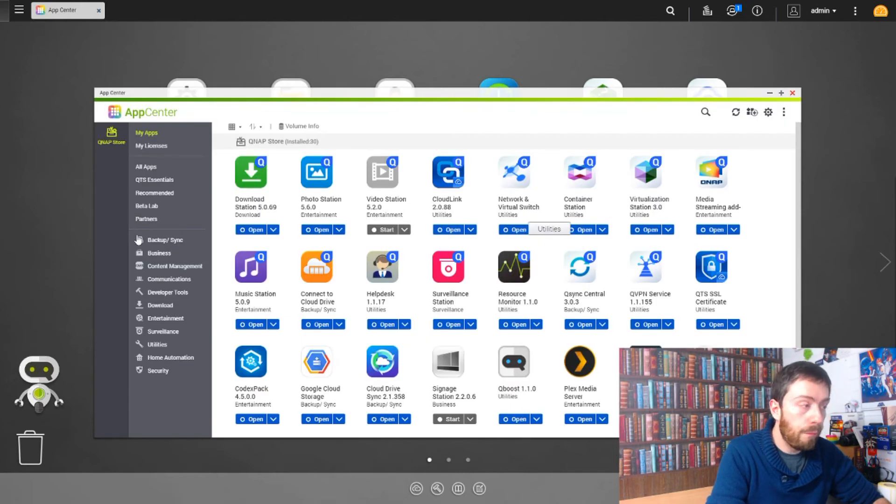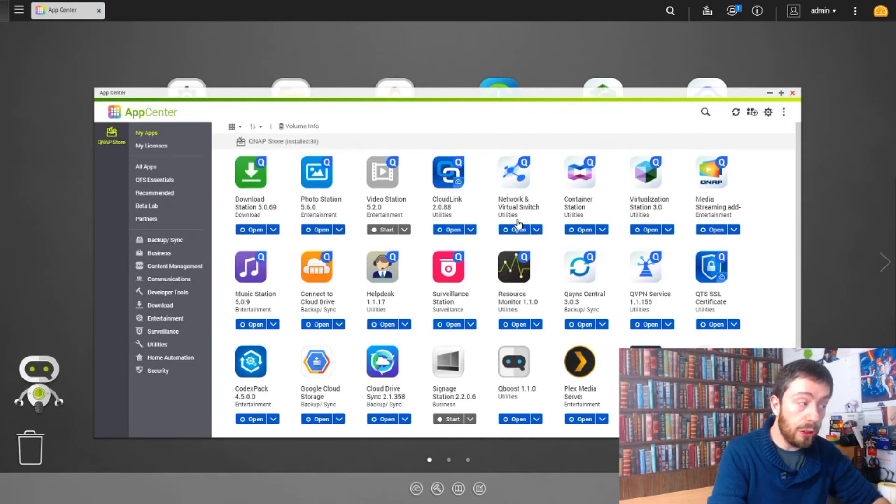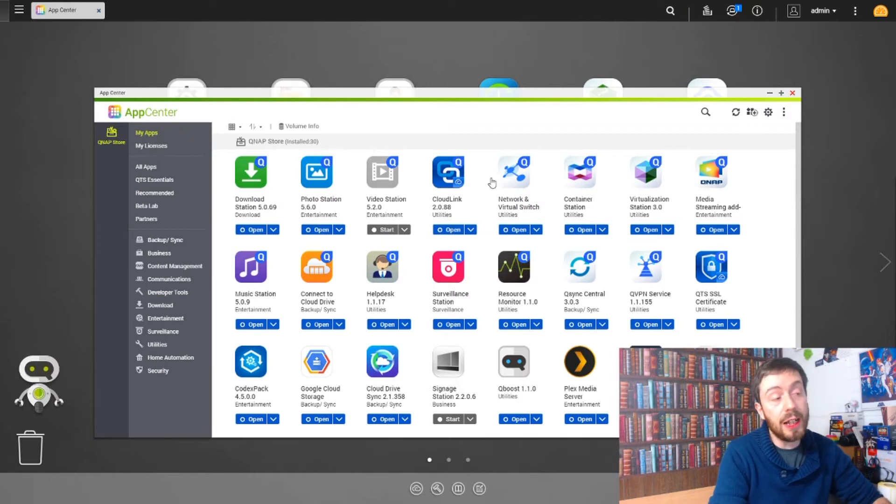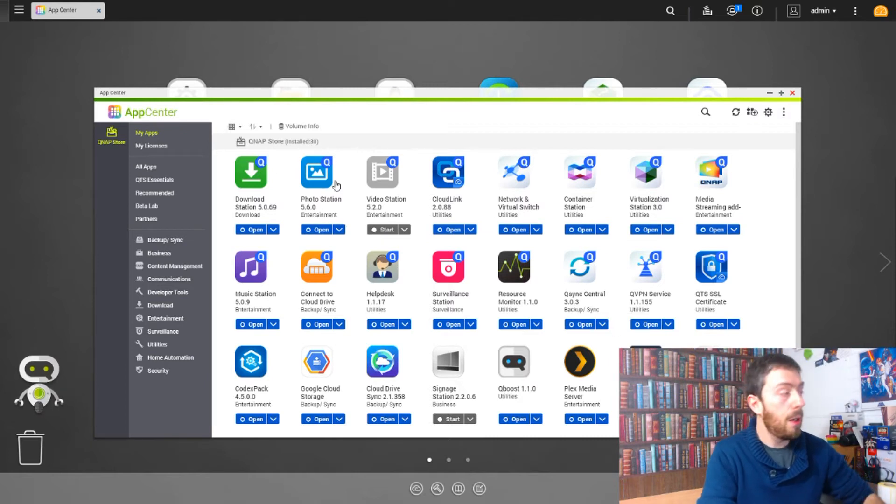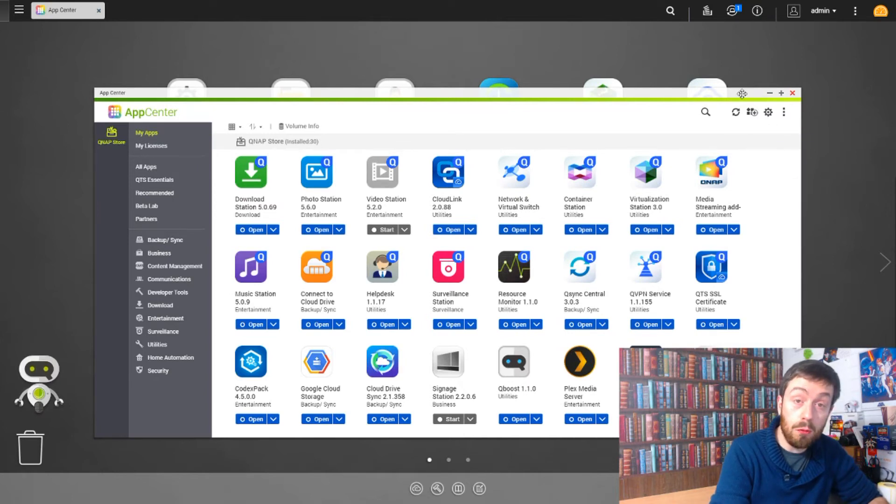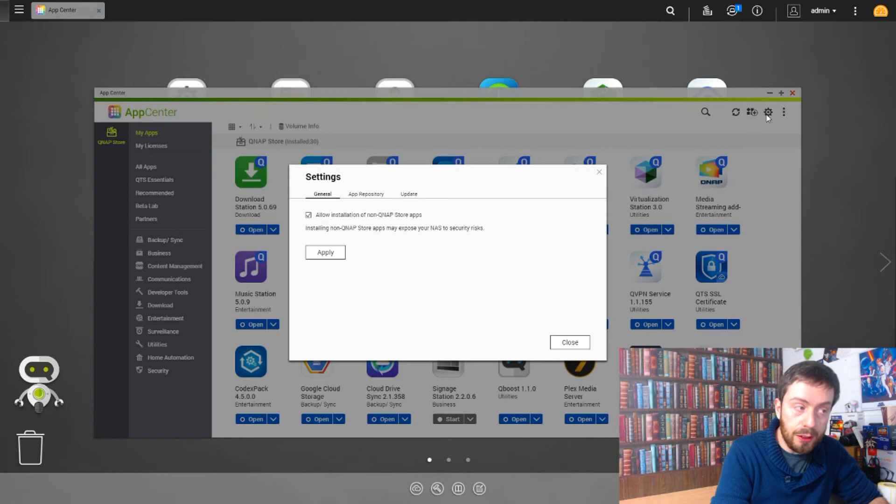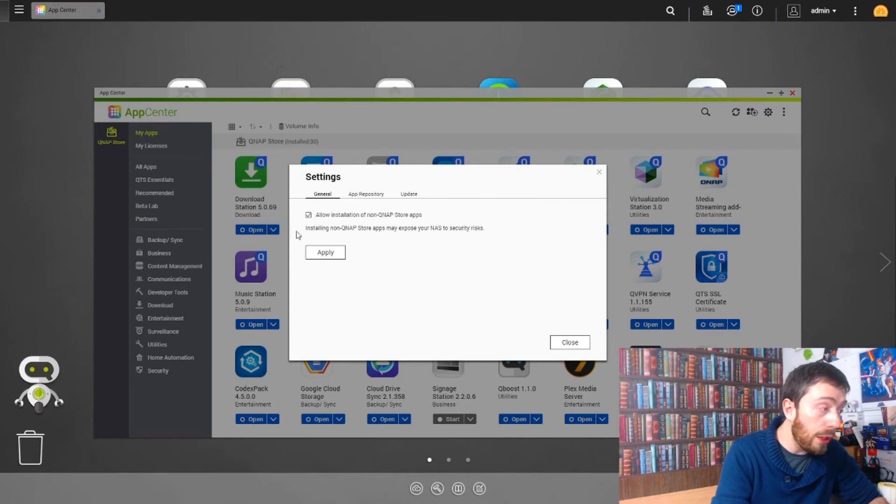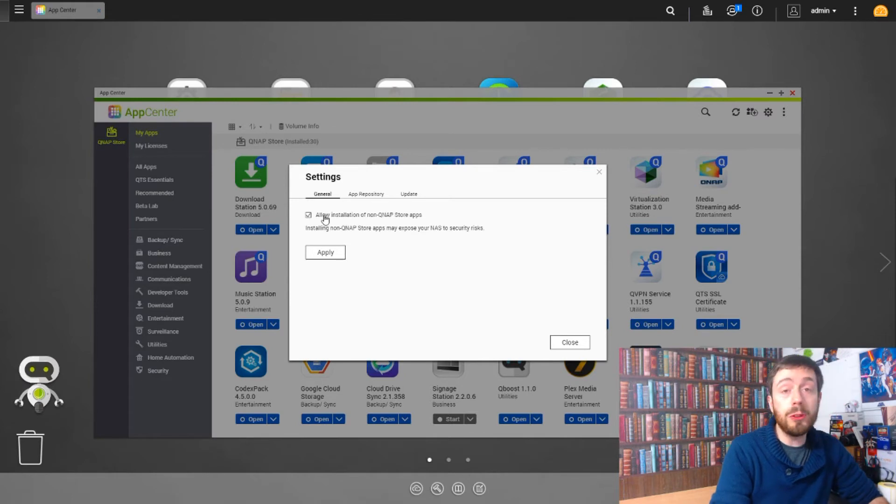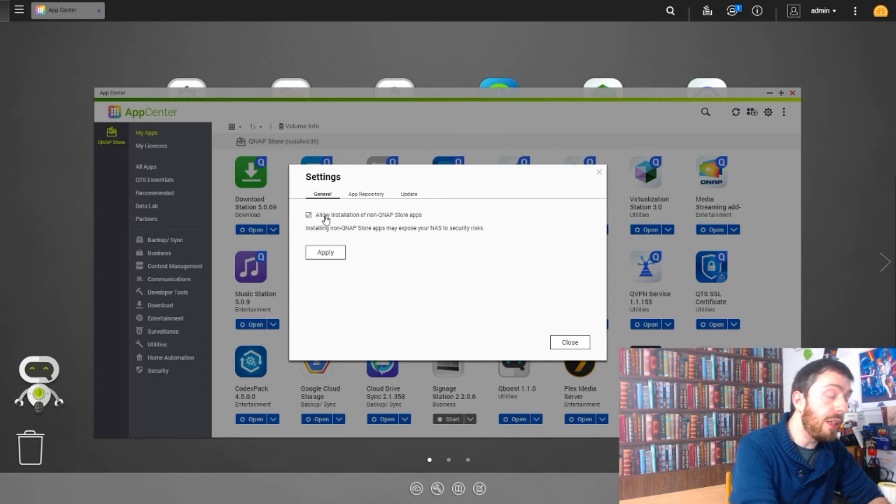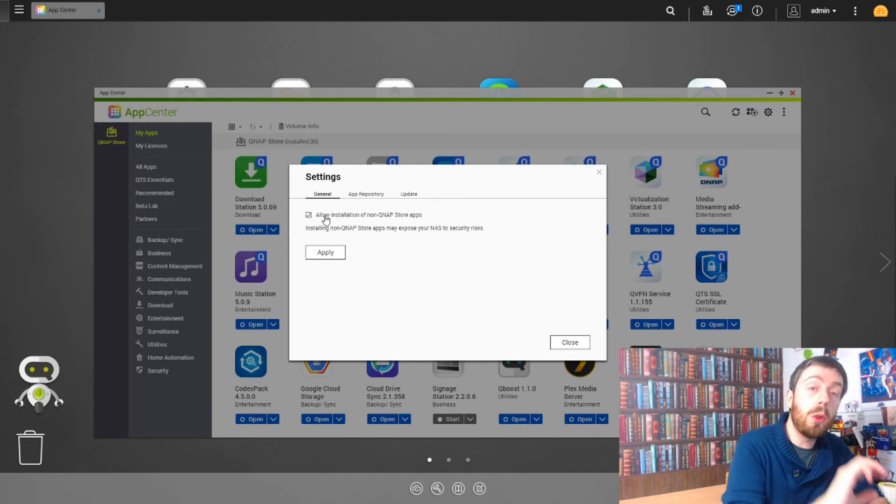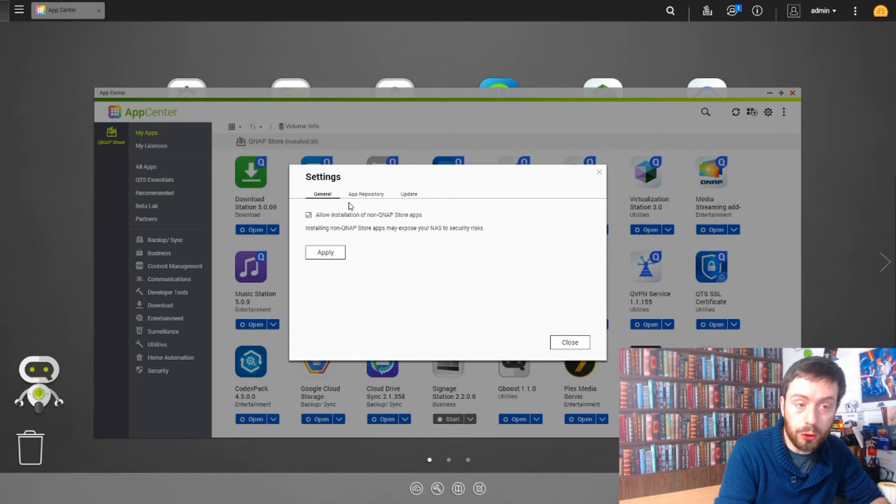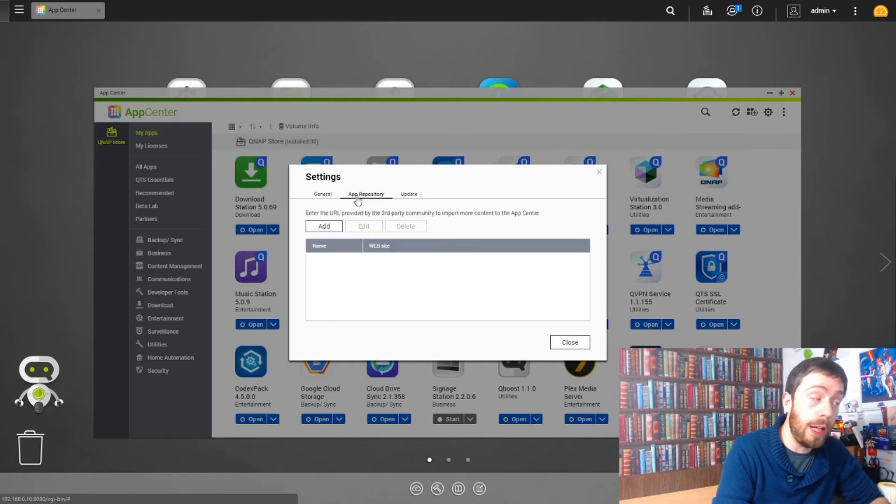These are all the apps currently that I've either got installed that need updates or are disabled temporarily. Now what you need to do is go up here to the top right, go to Settings, and once that opens make sure this box is ticked. It's very important that you have this box ticked. This allows you to install third-party applications both via the App Center and via new stores that you add.